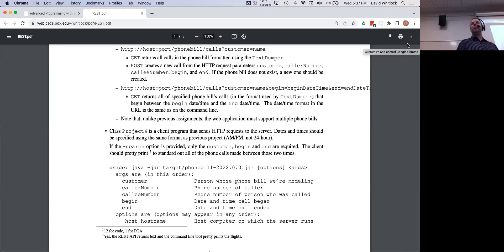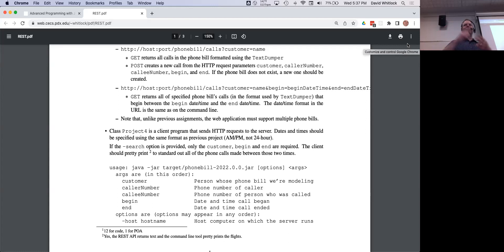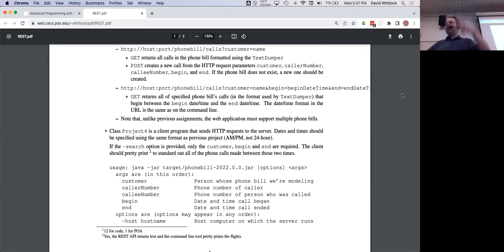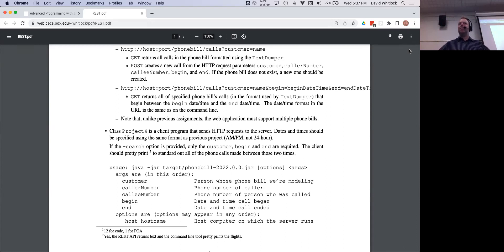The format of the pretty print does not need to change — durations should still be there. Most likely you will not need to change the format of your text file or your pretty print. Depending on how you structured your pretty printer and text dumper, you might not need to change those classes at all. Search is the only option that does the pretty print.